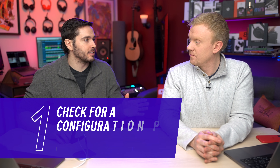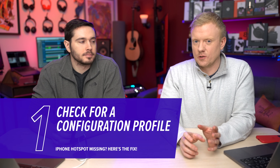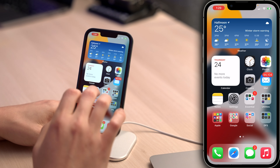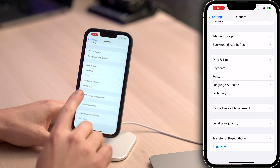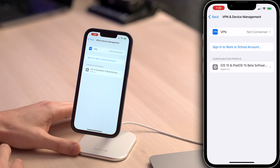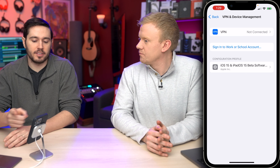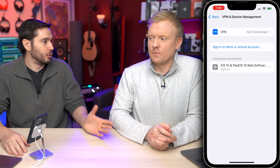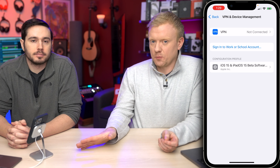The first thing we need to talk about is configuration profiles. This is not a usual reason for this problem, but you have to check it because hotspot can be disabled by a profile. Go to the Settings app, tap General, and scroll all the way down to VPN and Device Management. Tap on that. Here you'll see a list of your configuration profiles. If you got your phone through work or through school, you might see those profiles, and you'd be able to remove them.